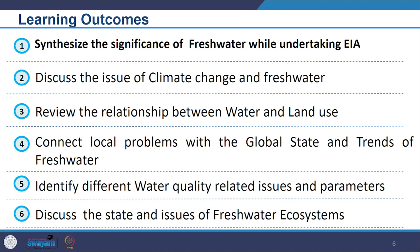You should be able to connect local problems with the global state and trends of fresh water. You should be able to identify different water quality related issues and parameters and support them with case examples and facts. Further, you should be able to discuss the state and issues of fresh water ecosystems.